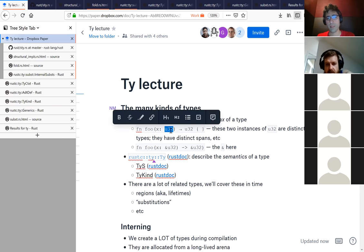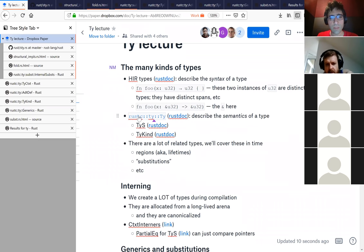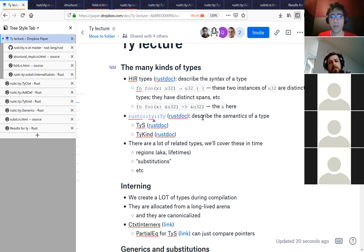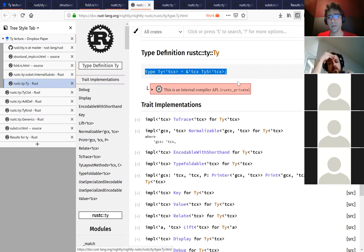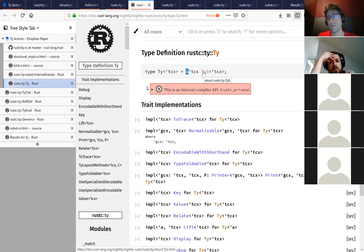But at the ty level, it's complete. Moreover, for something like U32, we'll have exactly one type because it does not connect it to a specific spot in the program. It's more the abstract notion of the type itself. So this ty type describes the semantics of the type. You can actually click on it and see how it's defined. It's actually a type alias, and there's a lifetime - TCX - that we'll get into.